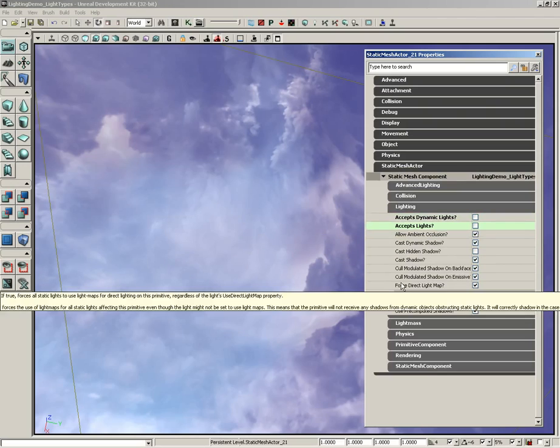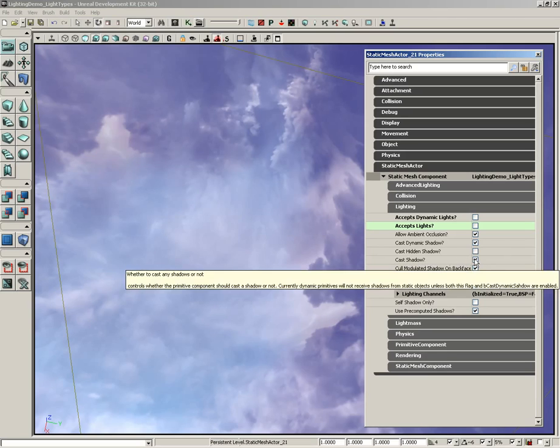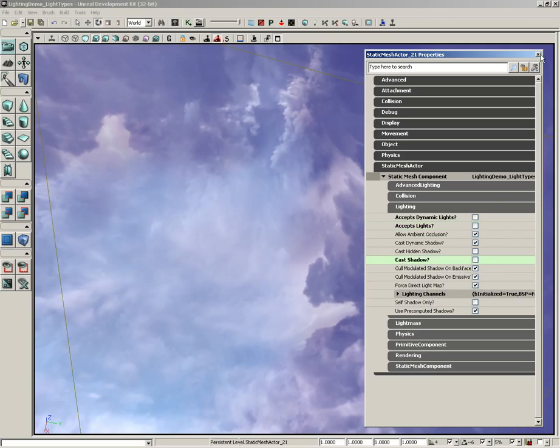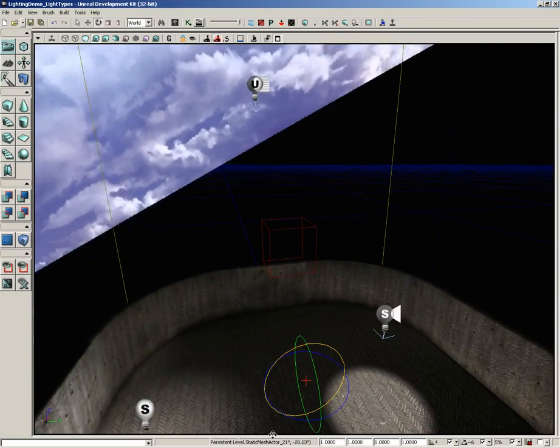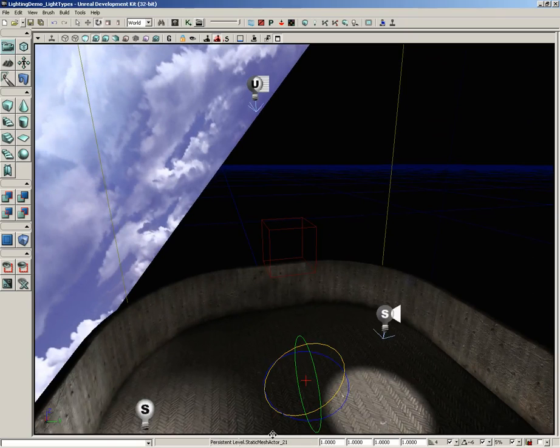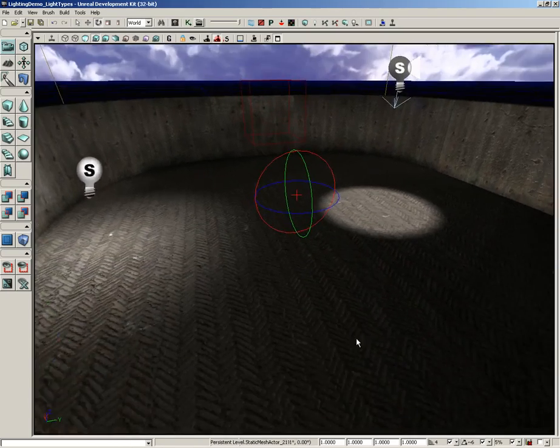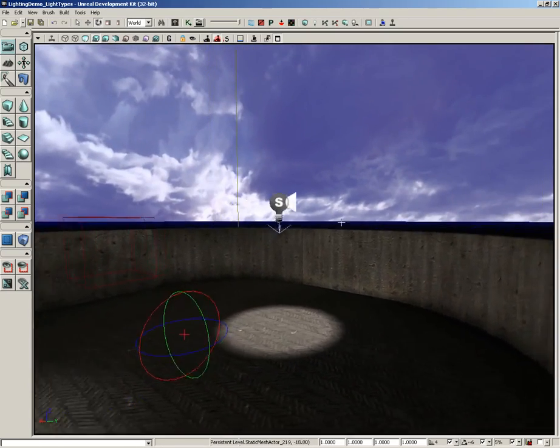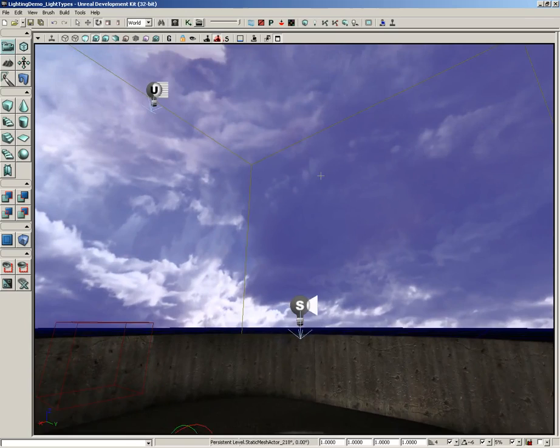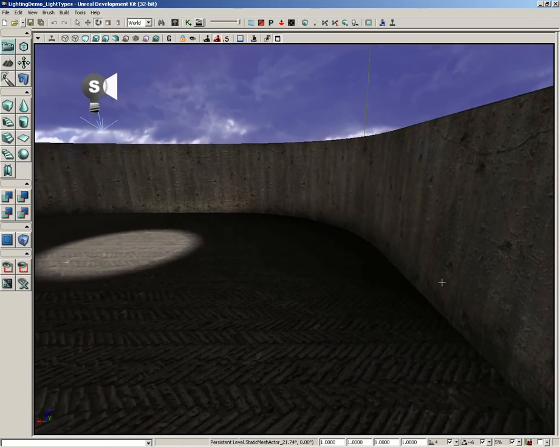And switch off cast shadow. And don't rotate the skydome like I just did because it'll make you feel really disoriented. Alright. So that is a quick look at how to set up a skydome.